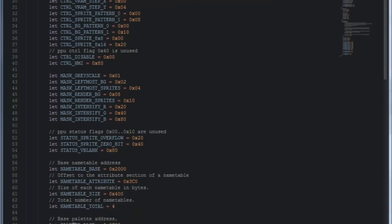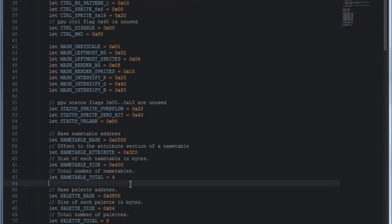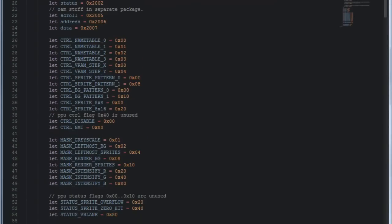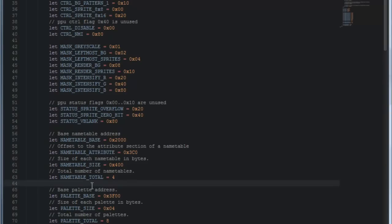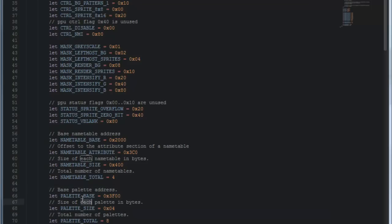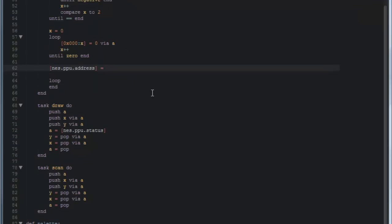So instead of having to write out that magic number in our code, 2006 all the time, we can actually write in nes.ppu.address. So we could have written it this way, but instead we're going to write it like this so it's more descriptive about what you're doing. So we're going to actually initialize the address register now. And the next thing we have to look up is what address we want to point it to. So as it turns out, we have another constant in this list of crap called the palette base. That's just what I call it, the base address of the palette memory. So this address is 3F00. So if we actually copy this palette base thing, nes.ppu.palletbase, then that is our address that we actually want to set up.